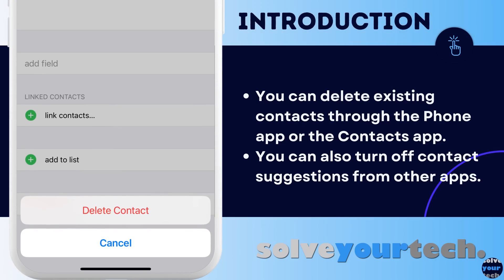When you find that your contact list has expanded significantly, and it includes a lot of people that you aren't in touch with anymore, then you may decide that it's time to learn how to delete contacts on your iPhone.